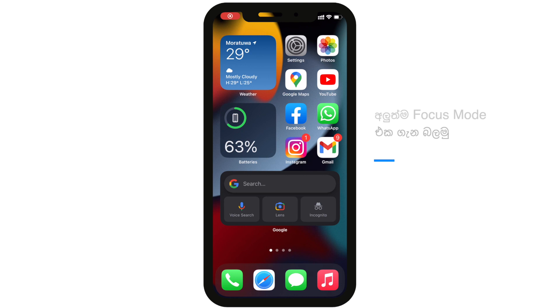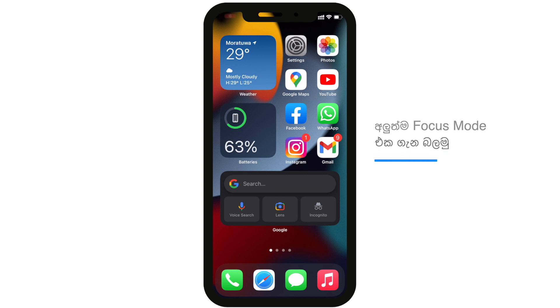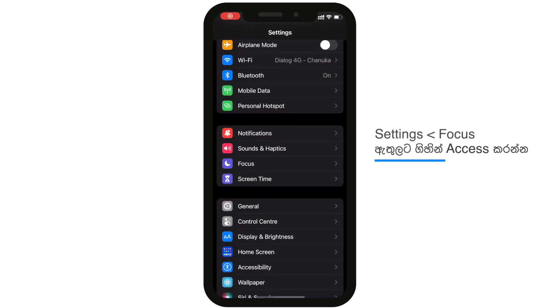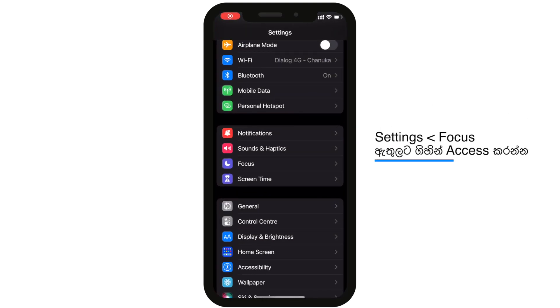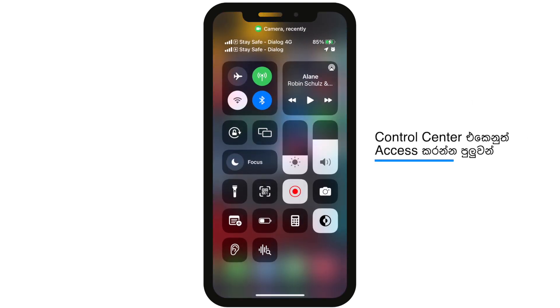There is a Focus Mode in iOS 15. You can set up this feature in the settings. You can focus using the Focus Mode, and you can access this feature in the Control Center.